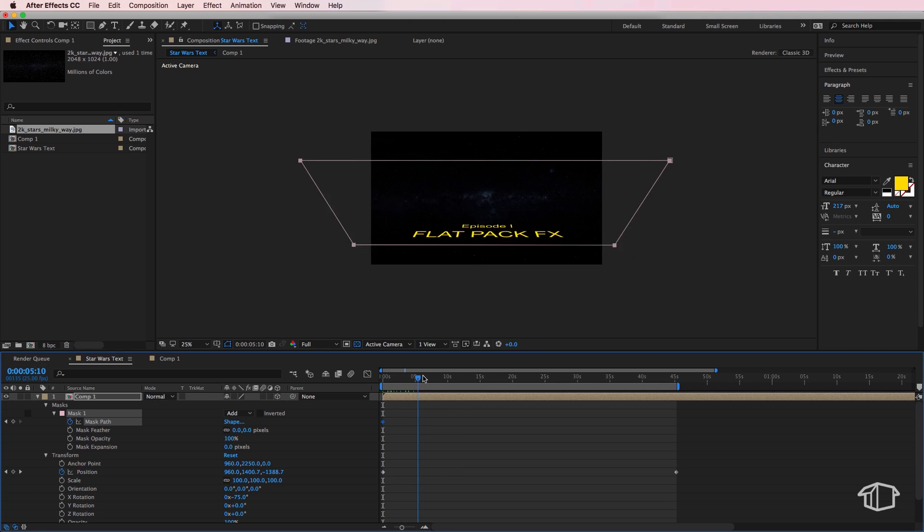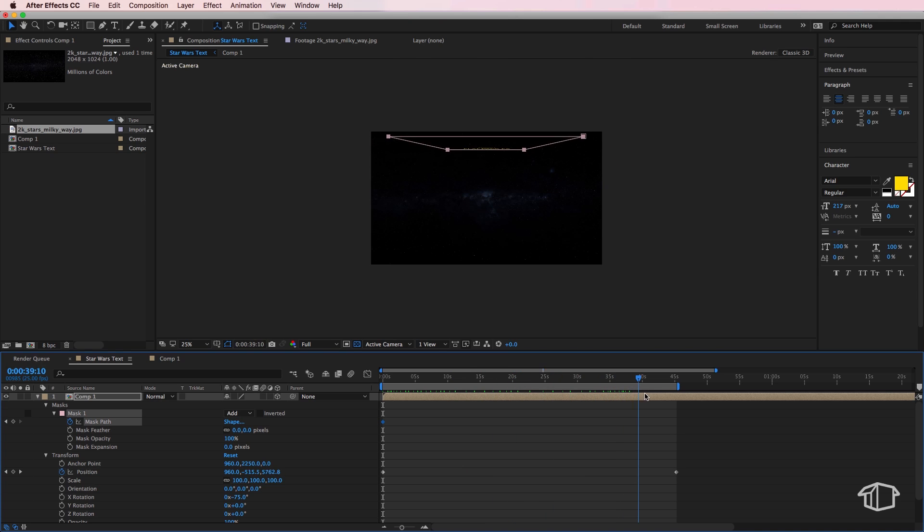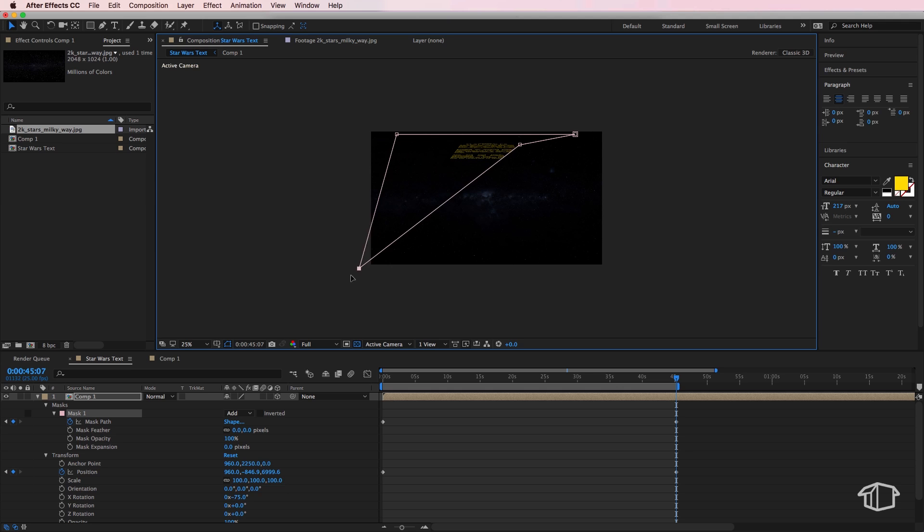Now next I'm going to create a mask path keyframe for that mask and I'm going to move across towards the end of our composition. And I simply just want to click so that it goes from boxes to little circles, and I'm going to move the edges of my mask roughly back down to where we first drew them.